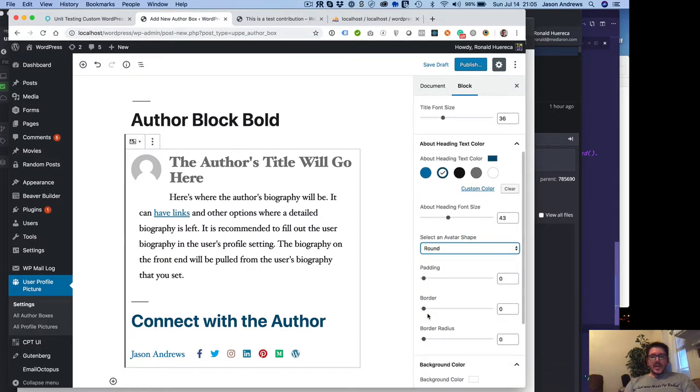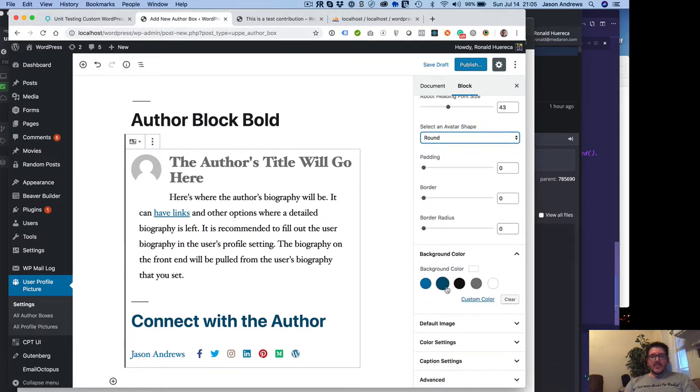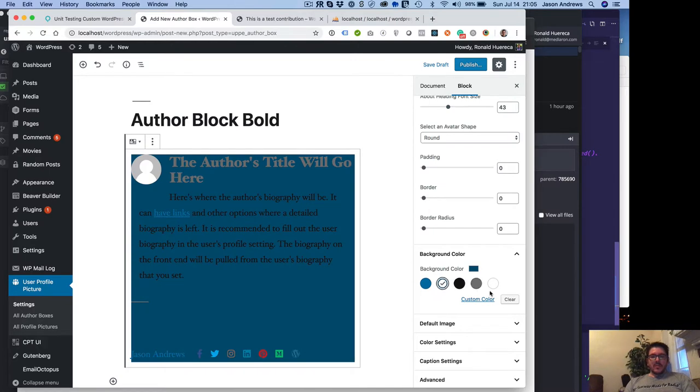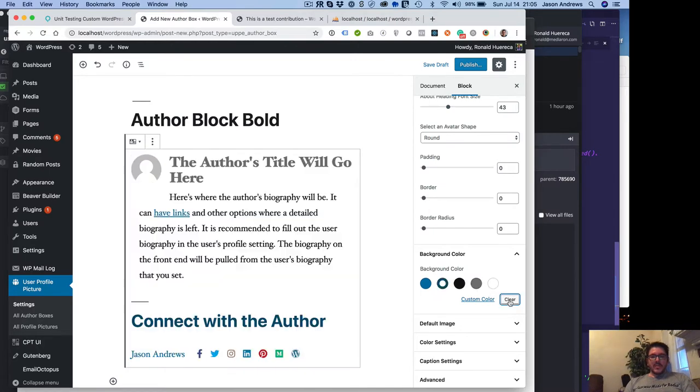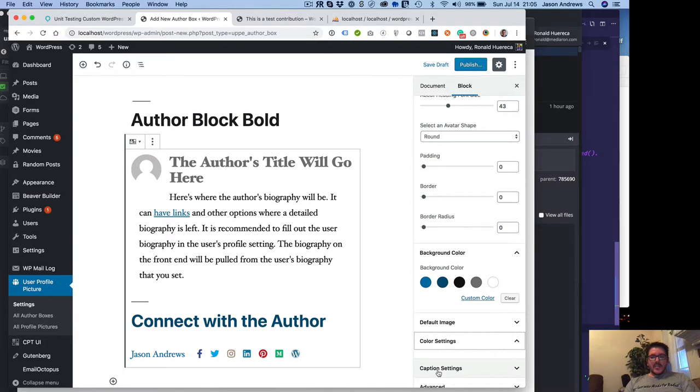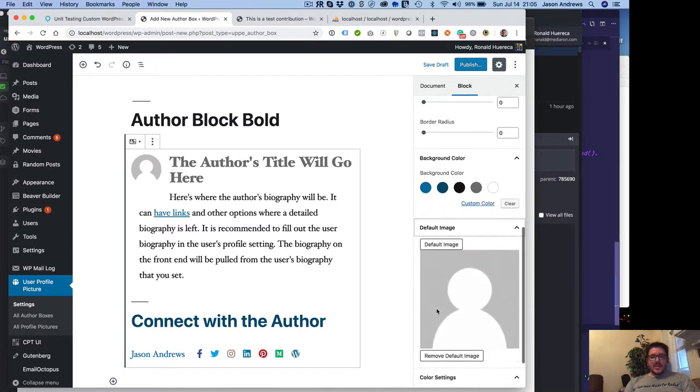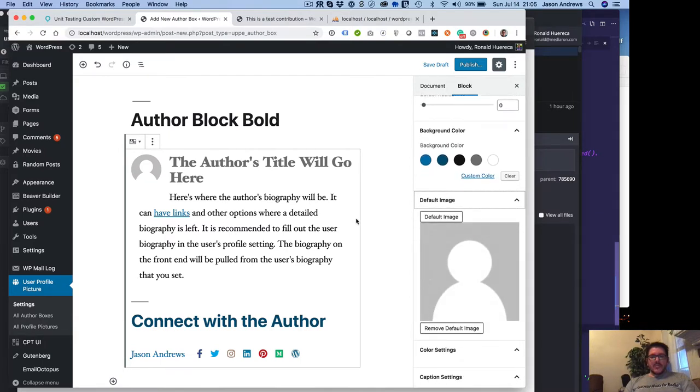You can select the avatar shape, which is square or round. Adjust the padding and the border. Change the background color to something. And that's all we have for now. You can change the default image too as well right here.